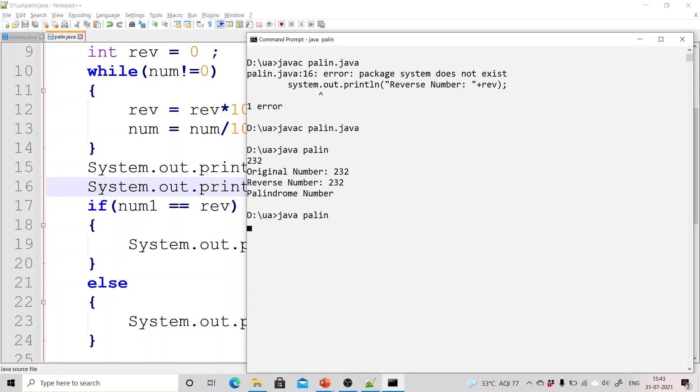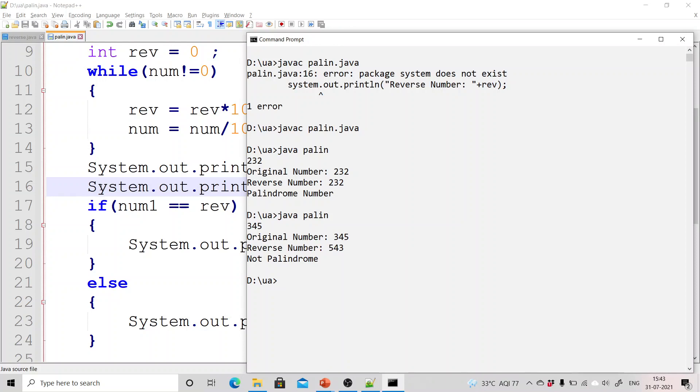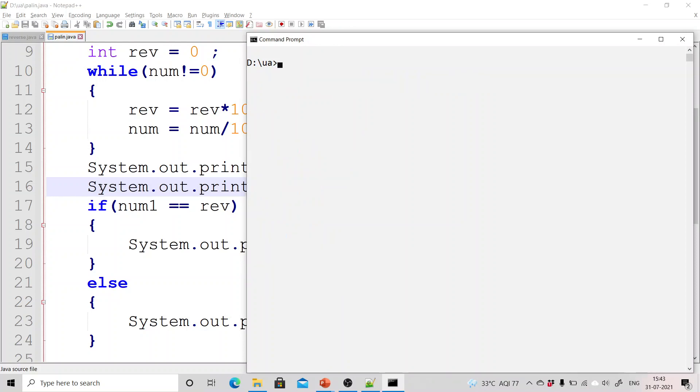Now again run it and enter some another number which is not a palindrome number. So I have entered 345 and you can see the original number is 345, the reverse is 543 and it is not palindrome. So this is perfectly working.